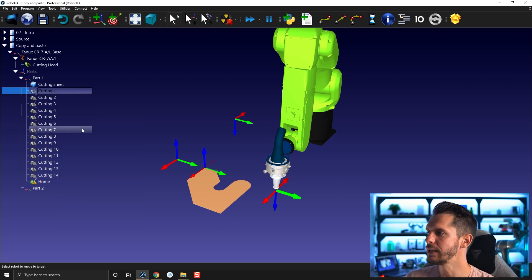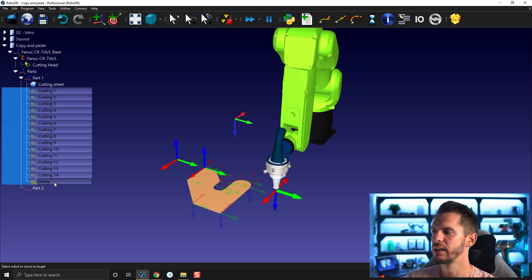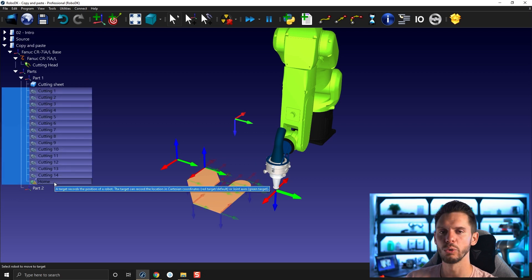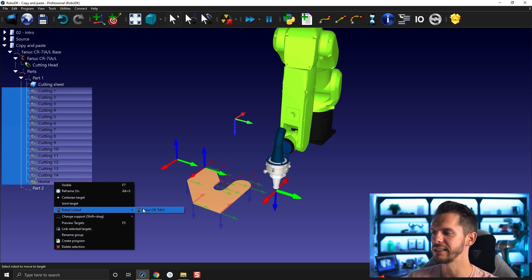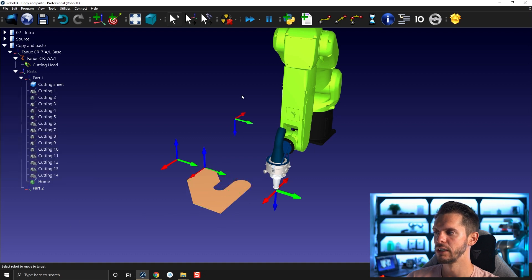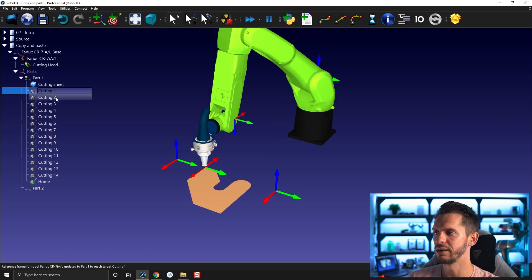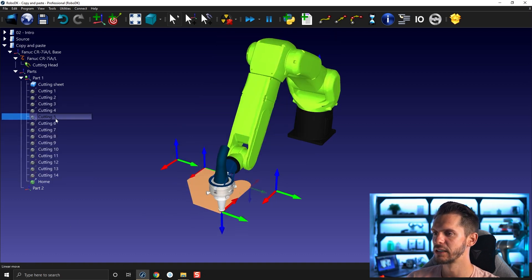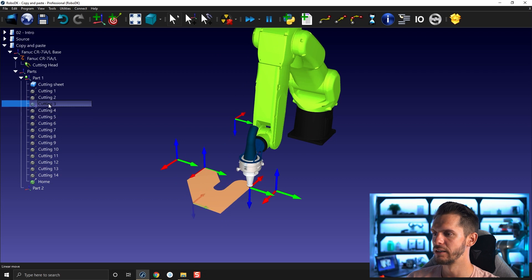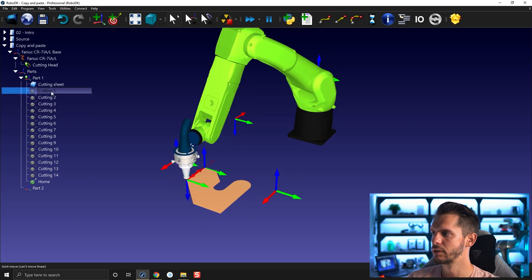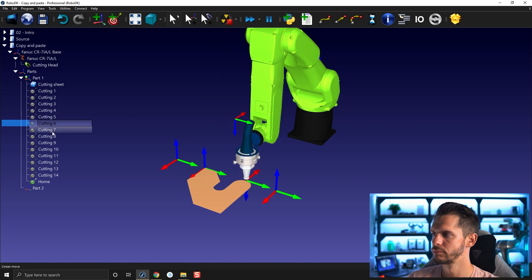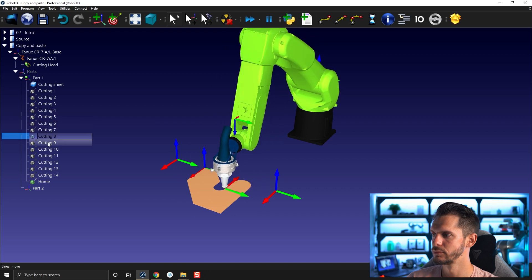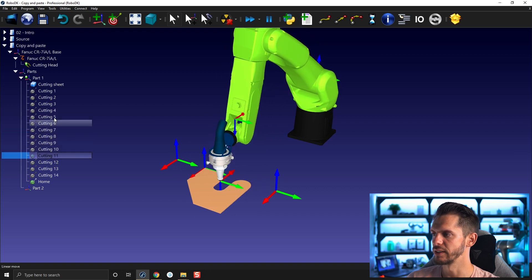We need to select the first target, press and hold shift, select the last target, right click, and then you have robot linked and you can link the robot we have here to this one. And now all the targets are reachable. Just like that here. Perfect.